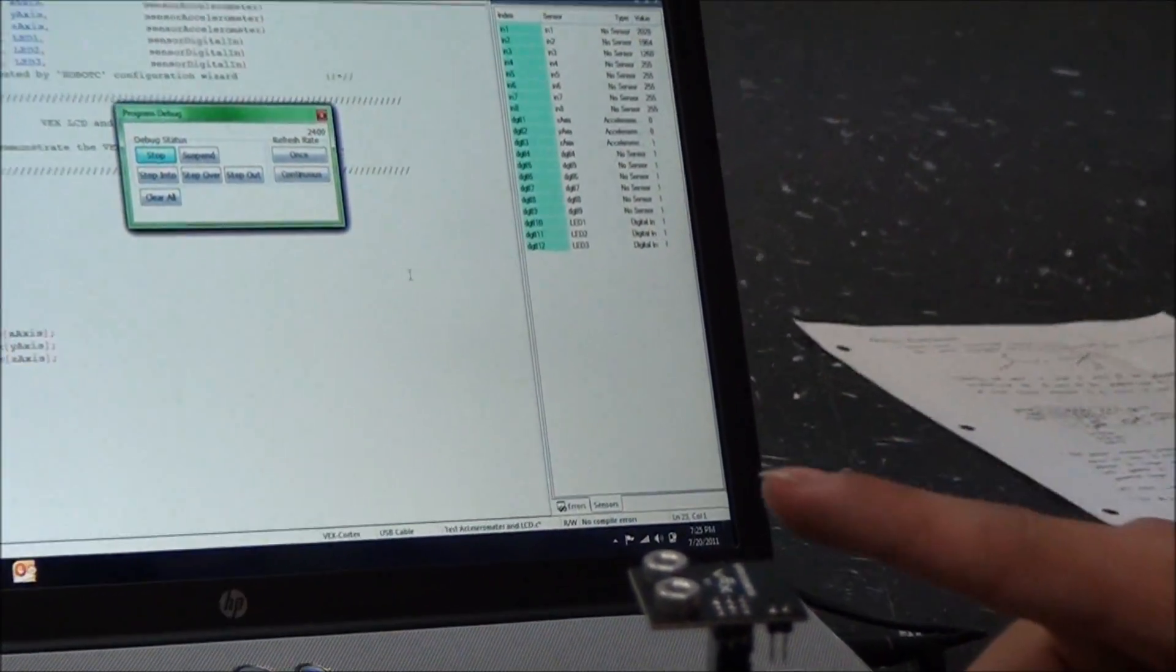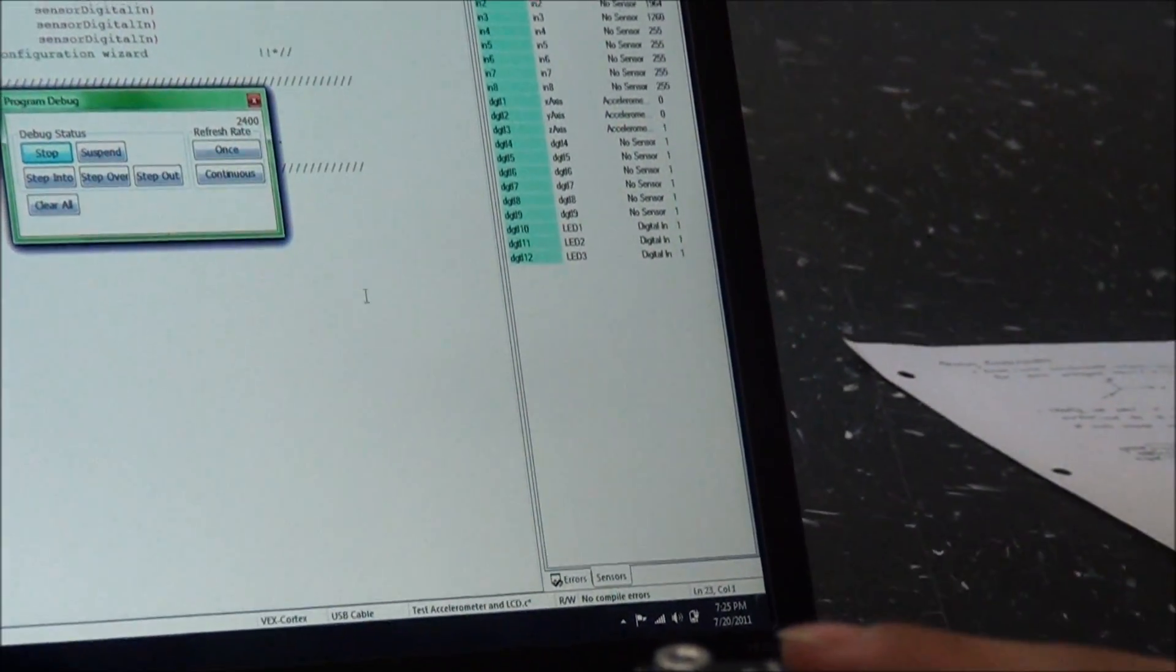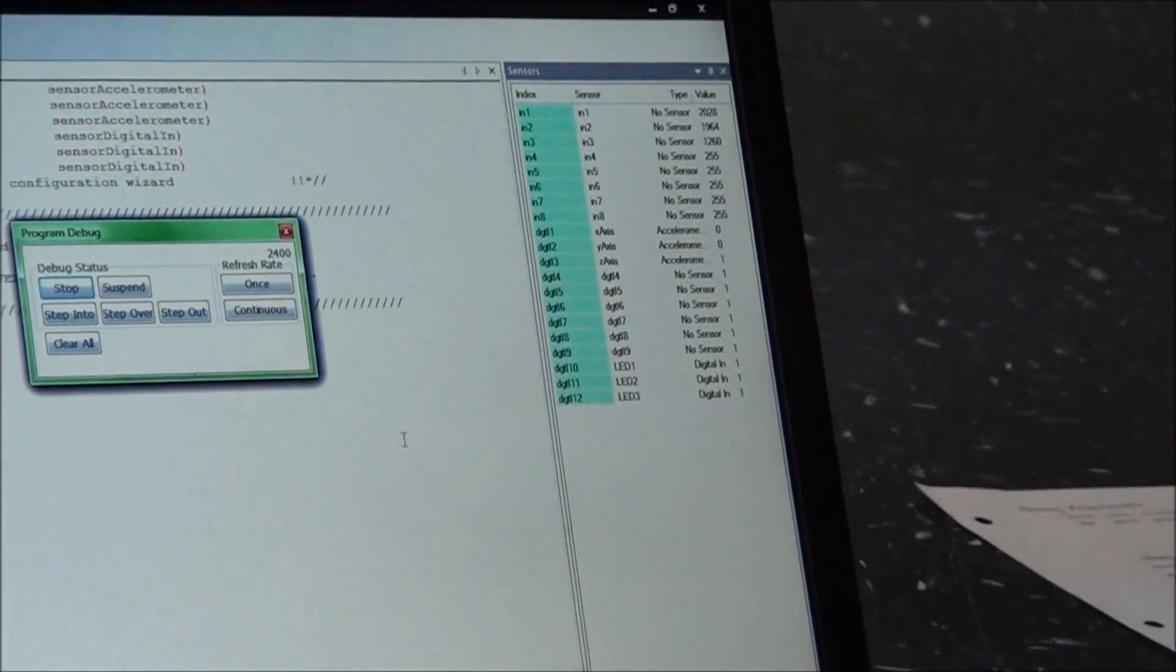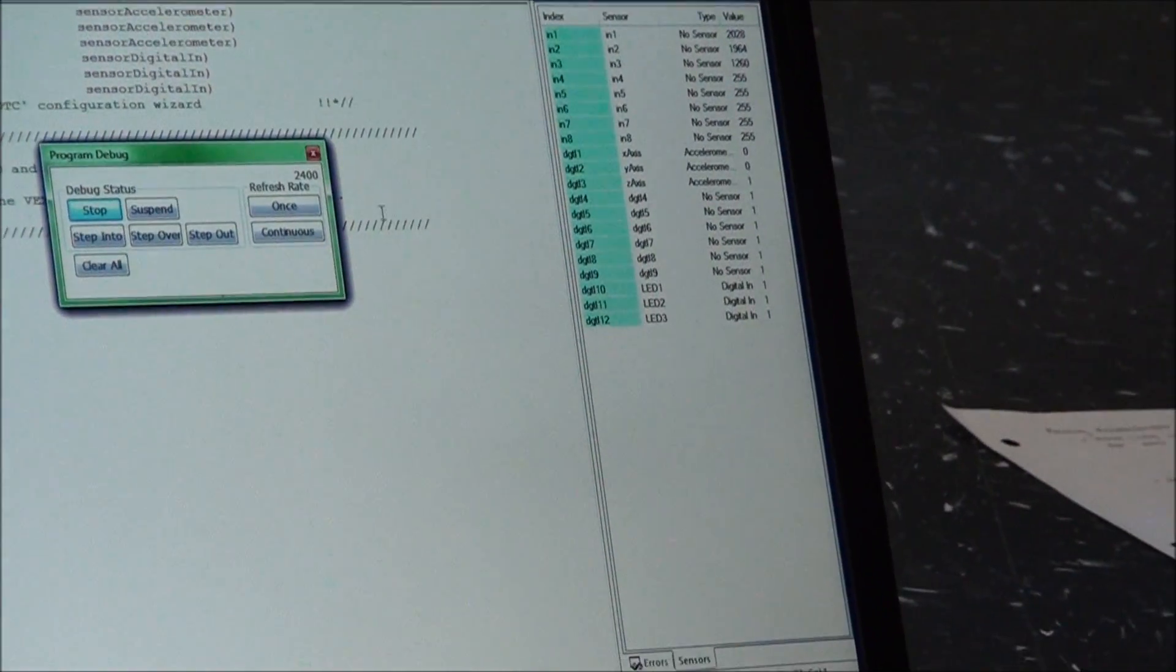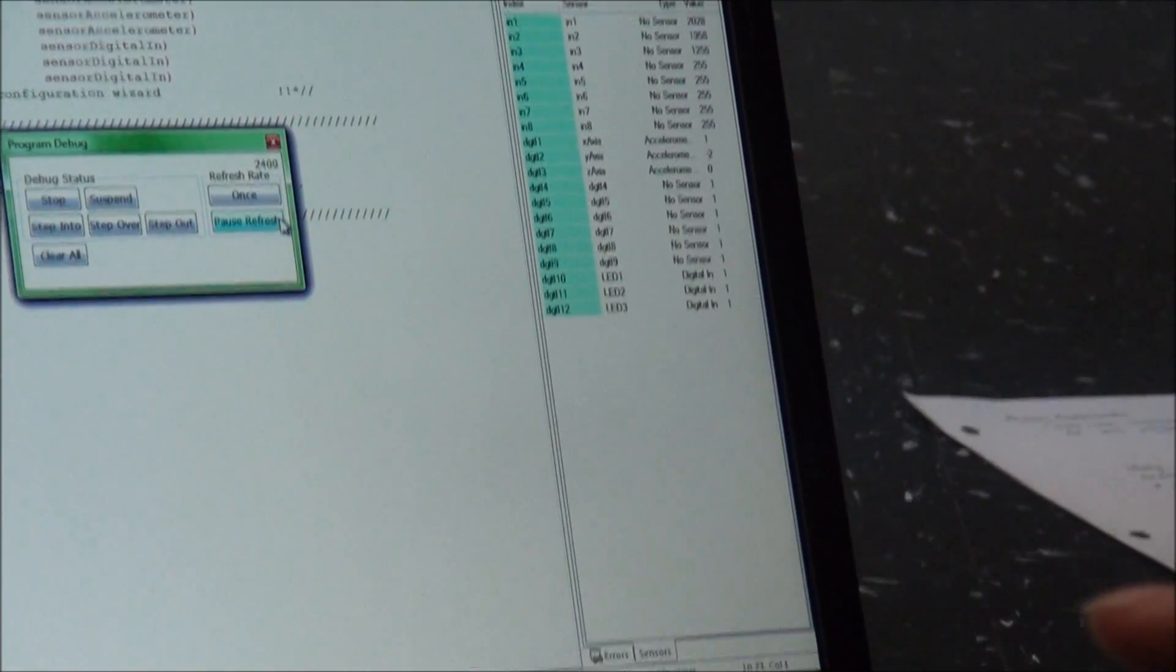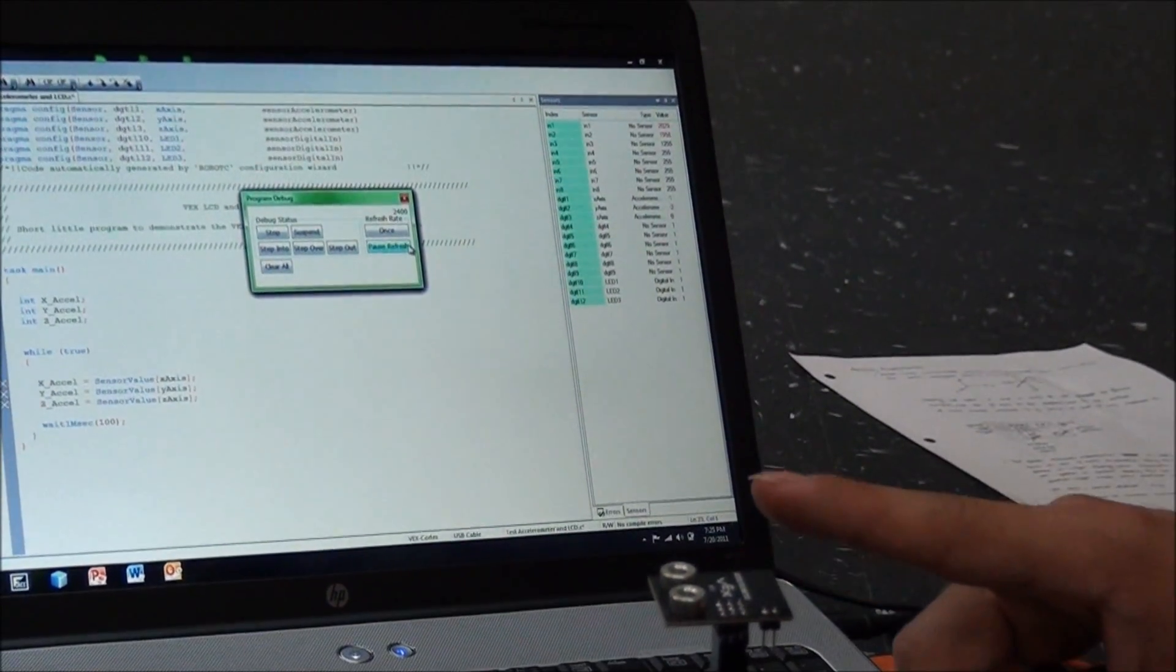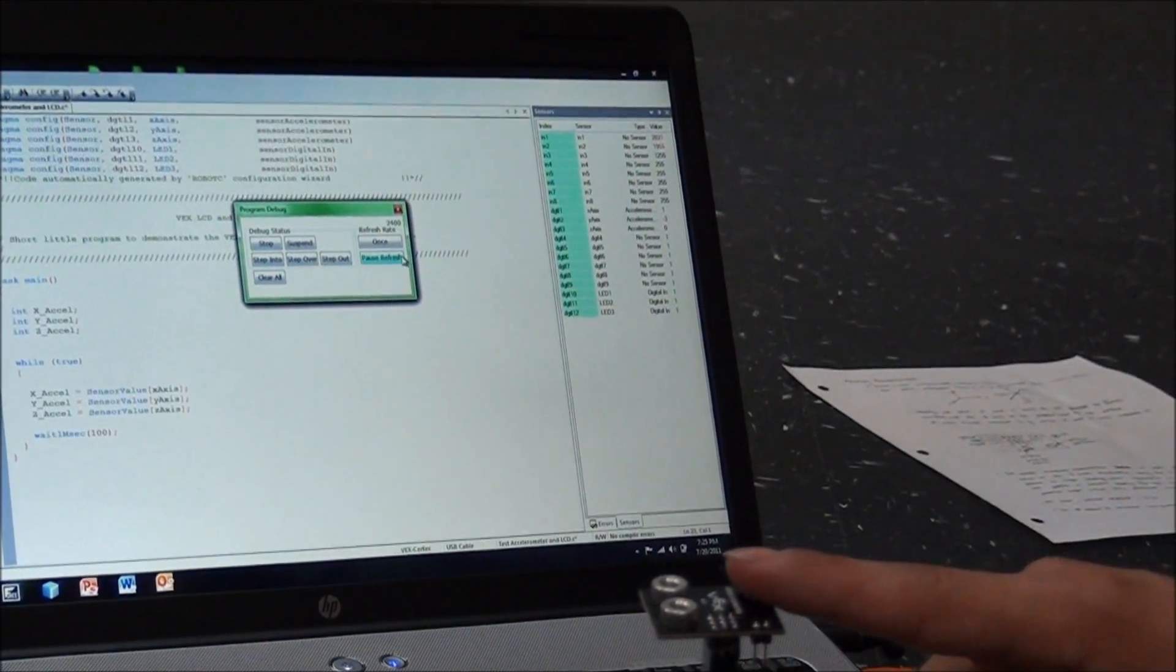So just with the mere touch, let me put this to be continuous. With the mere touch, it has already changed.